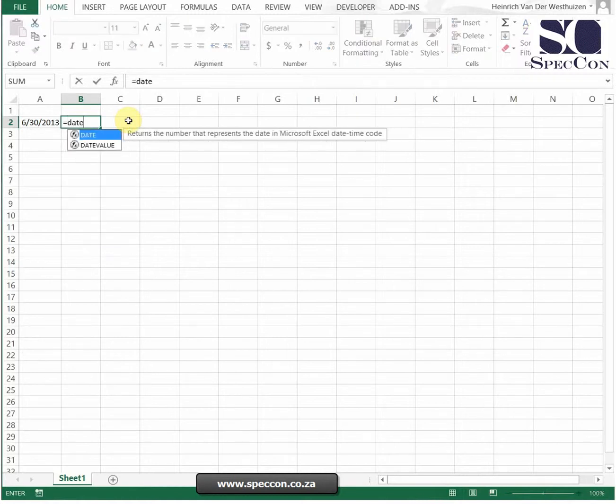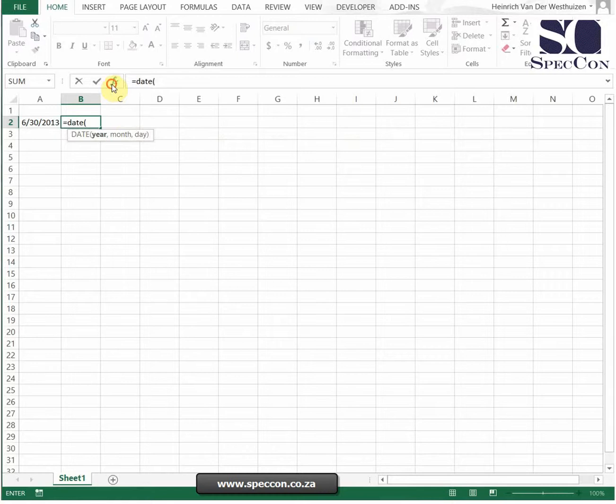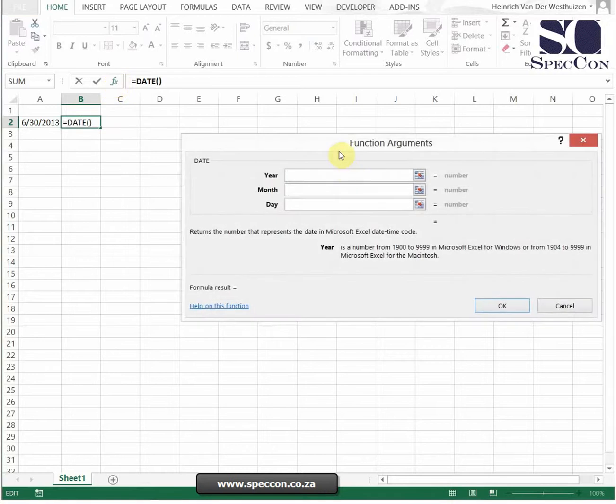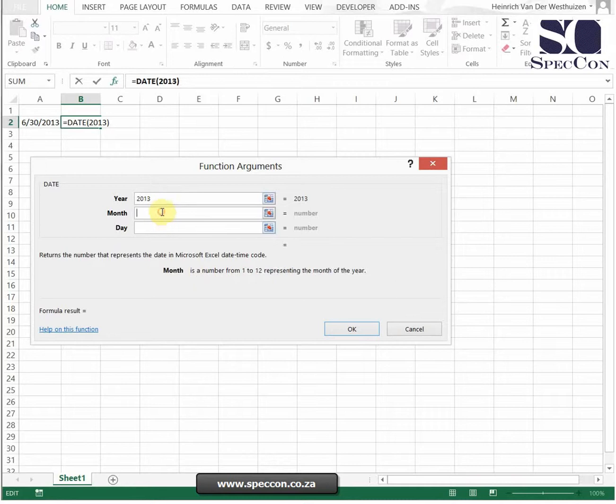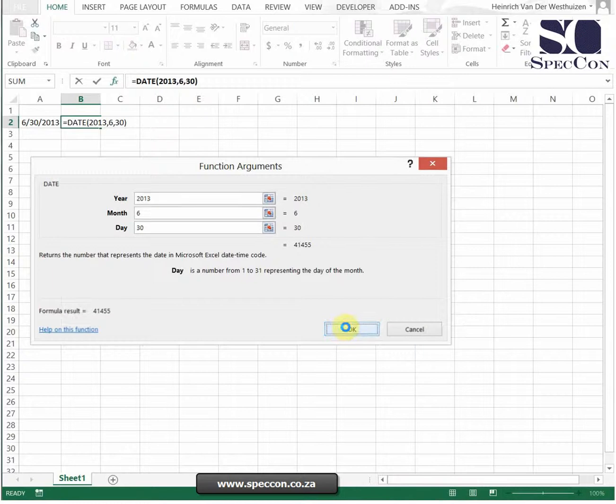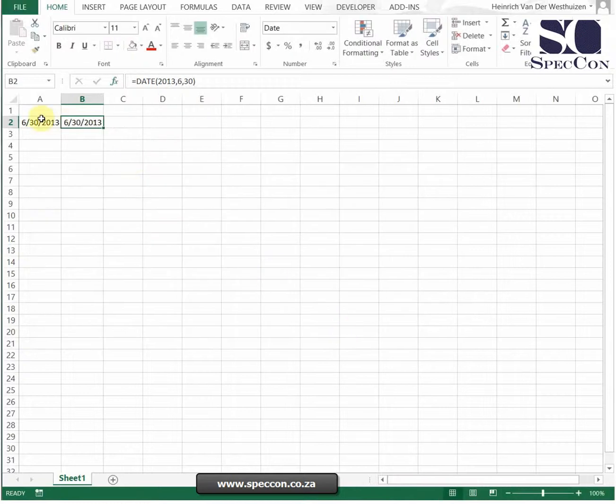So how would the date formula work? Let's just open up the formula function bar and there you'll see these three fields. In the year field you will put the year, in the month field you'll put the month, and in the day field you'll put the day. When I click OK it will do exactly the same.